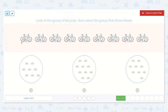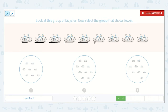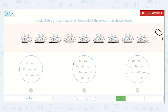Now let's count the bicycles. Look at this group of bicycles. Now select the group that shows fewer. One, two, three, four, five, six, seven, eight, nine. I know there are nine bicycles there, so I need to find the group that has fewer.